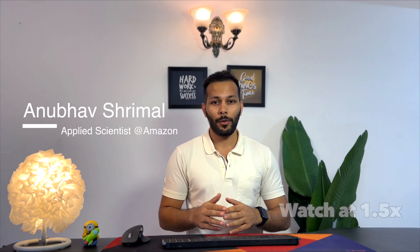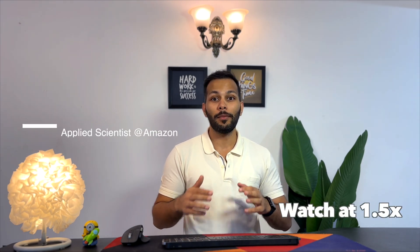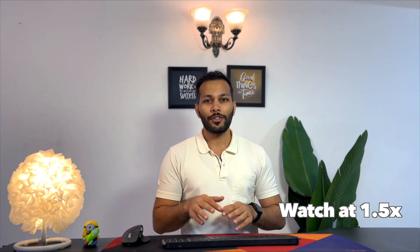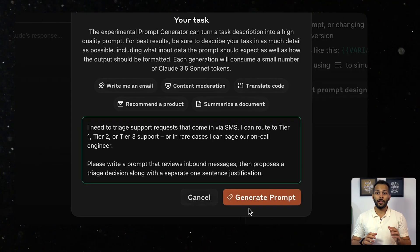Writing the perfect prompt for large language models can be really tough. You have to get the wordings just right to get the kind of responses you want, and often it takes a lot of trial and error. That's where Anthropic's Workbench comes in.